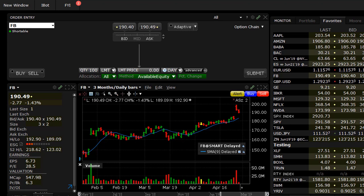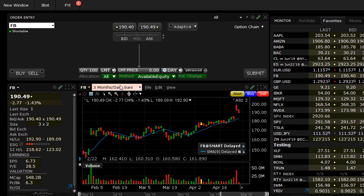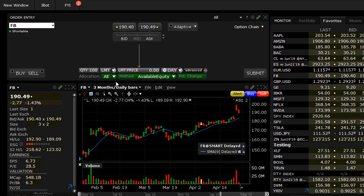Many advisors rely on investing their clients' assets in some form of model. This lesson will deal with defining who trades are made for and how the trades may be allocated using TWS.